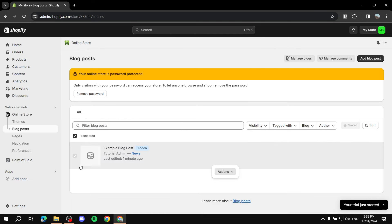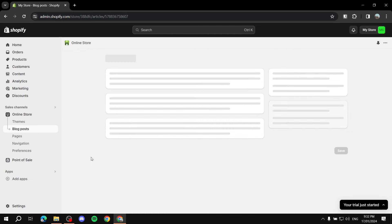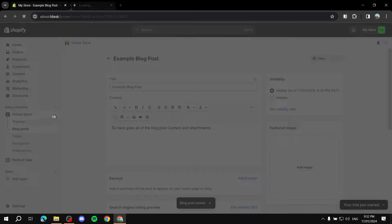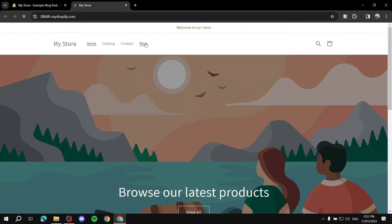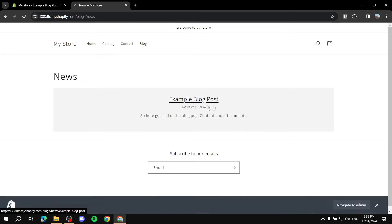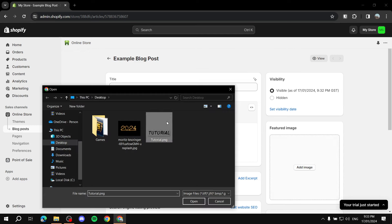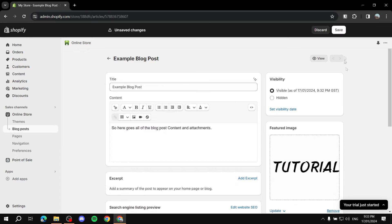We didn't publish the first post yet, so go back to 'Blog Posts,' click on it, and set the visibility to 'Visible,' then click 'Save.' Now if you go back to your online store and view it, you should find the example blog post listed under 'News.'